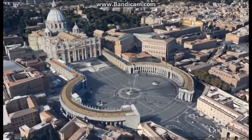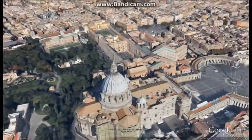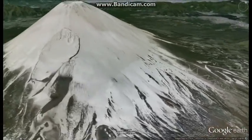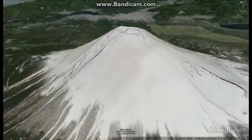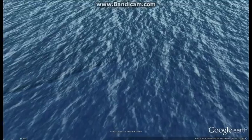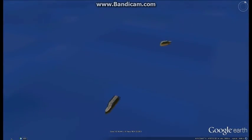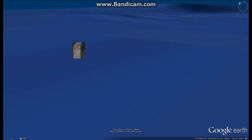With Google Earth, the world is your classroom. This interactive globe allows you to view the whole world from space, or zoom right down to street level. You can even go under the ocean, to the moon, and as far as Mars.